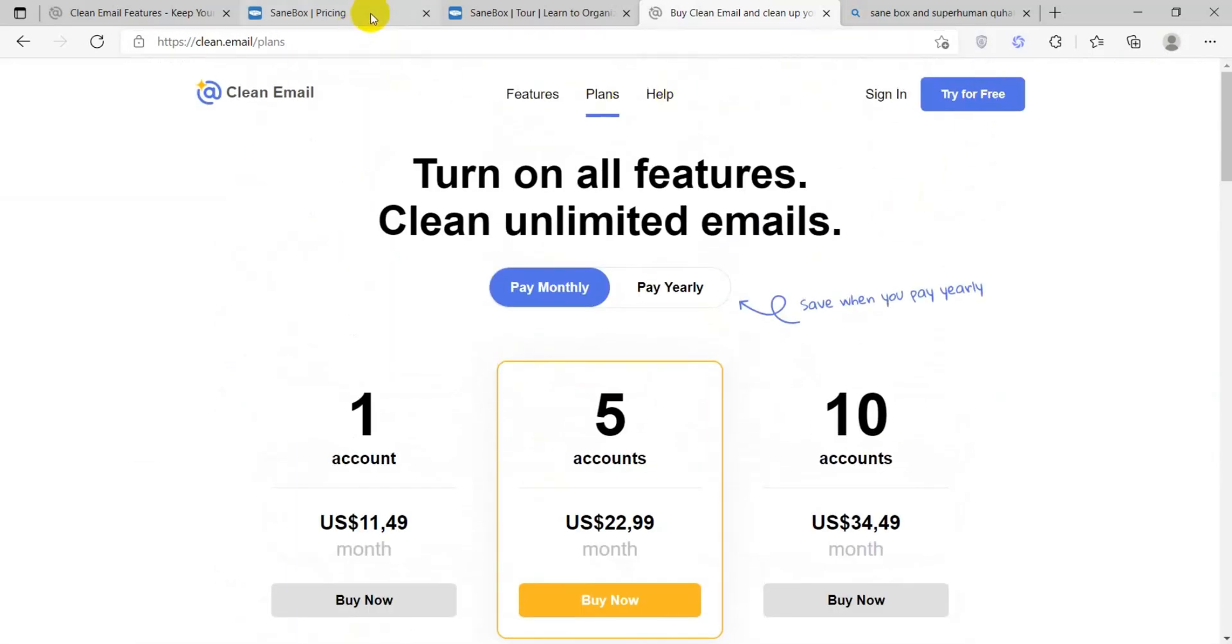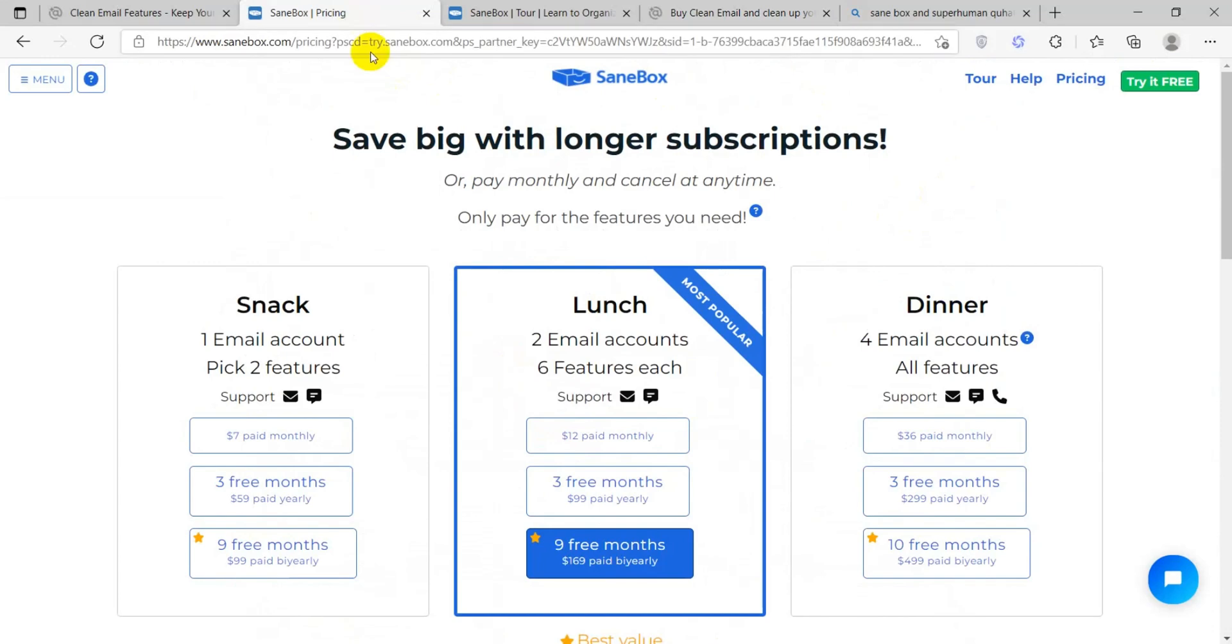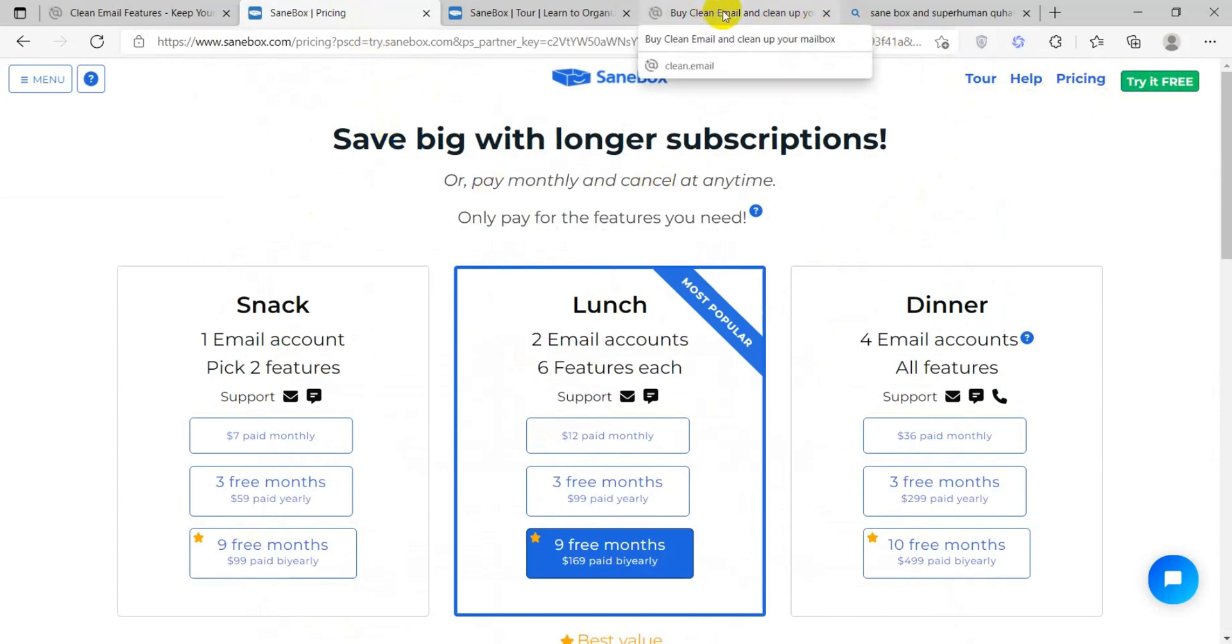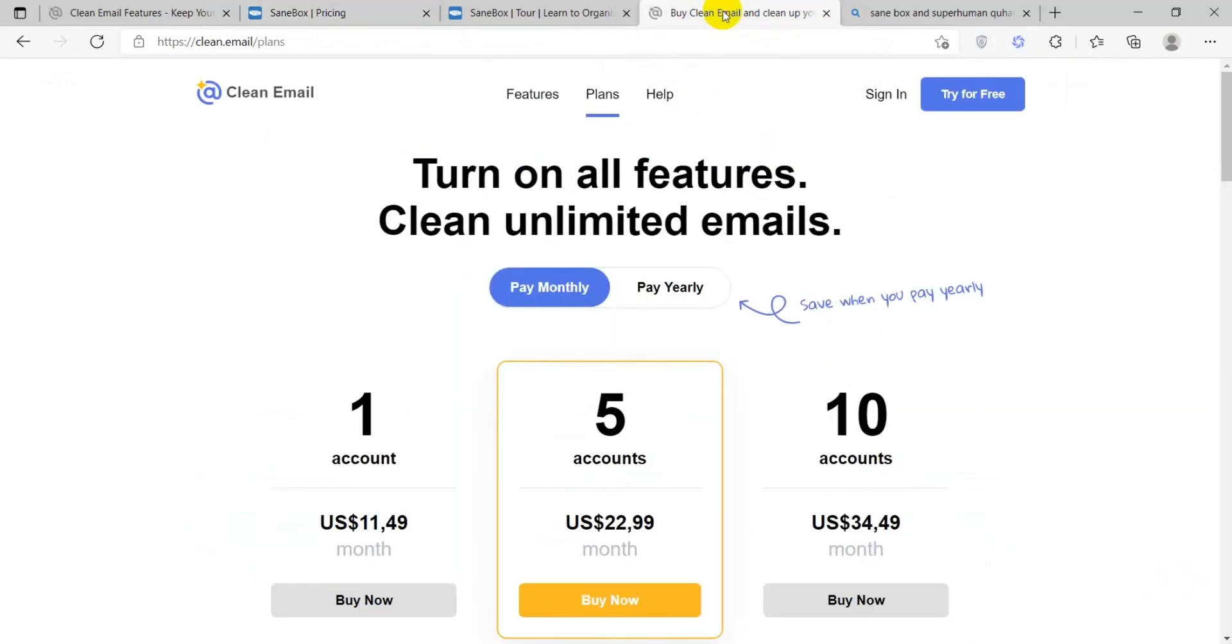CleanEmail also has a 14-day free trial, so it's a case of trying them out first. Your experience could drastically vary from mine. As with any good mail sorting platform, weigh your options and see which features and price plan will cater best to your needs.